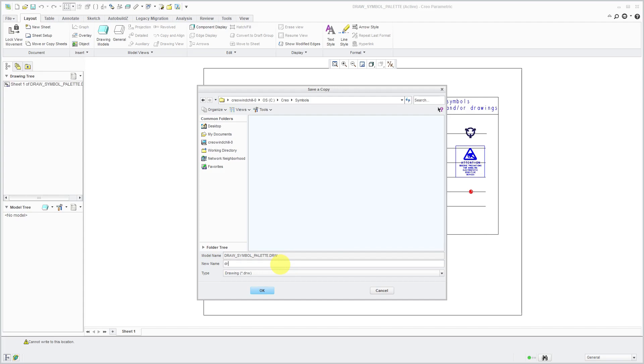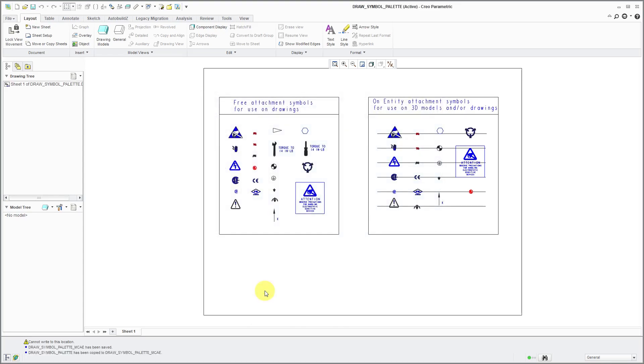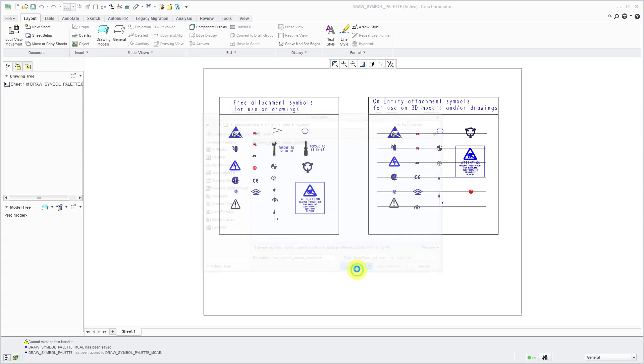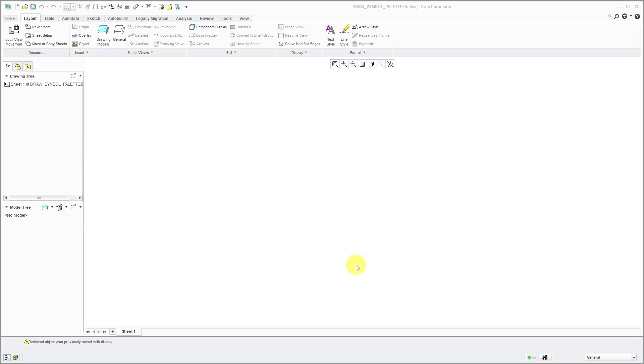I'm going to name this Draw Symbol Palette. Let me put the name of my company on there just so that I can recognize, oh yeah, this is the one that I customized. I will click the OK button. Now let's open up that particular file. Here it is from my working directory.